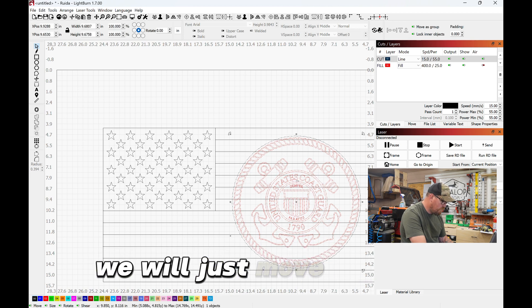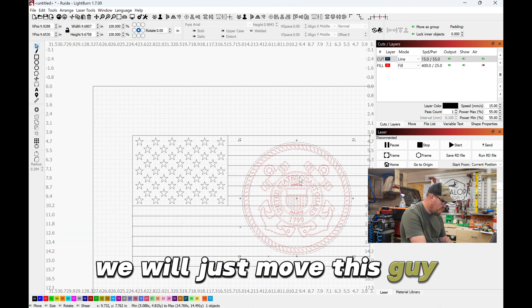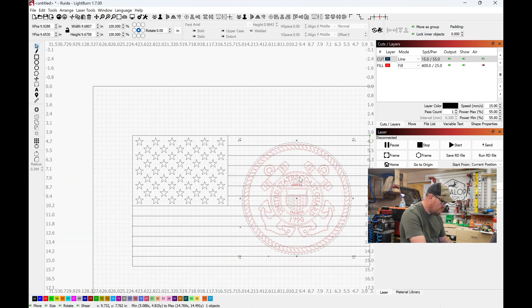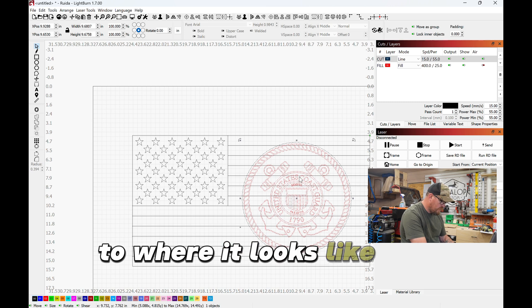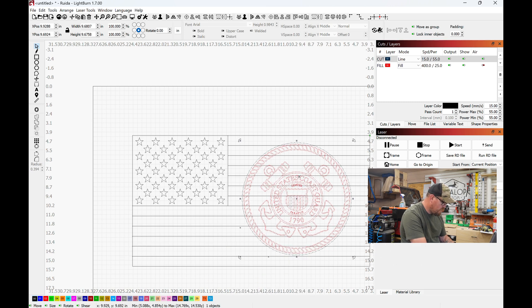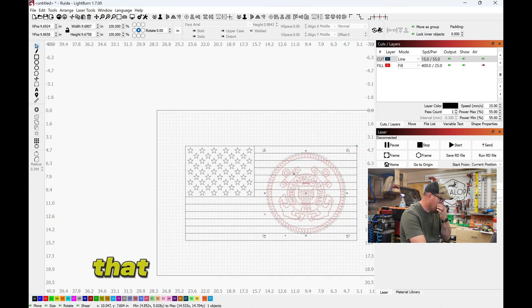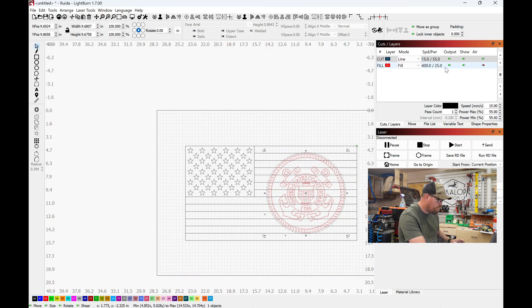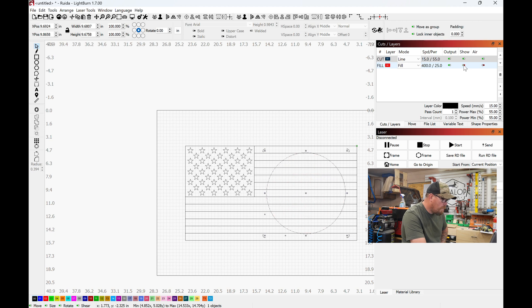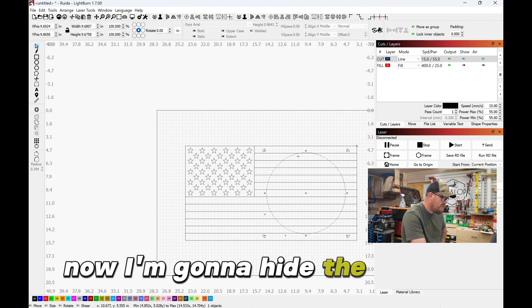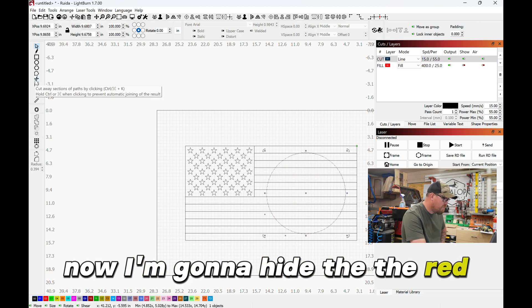Now I'm gonna hide the red. It's grouped together, that's why.